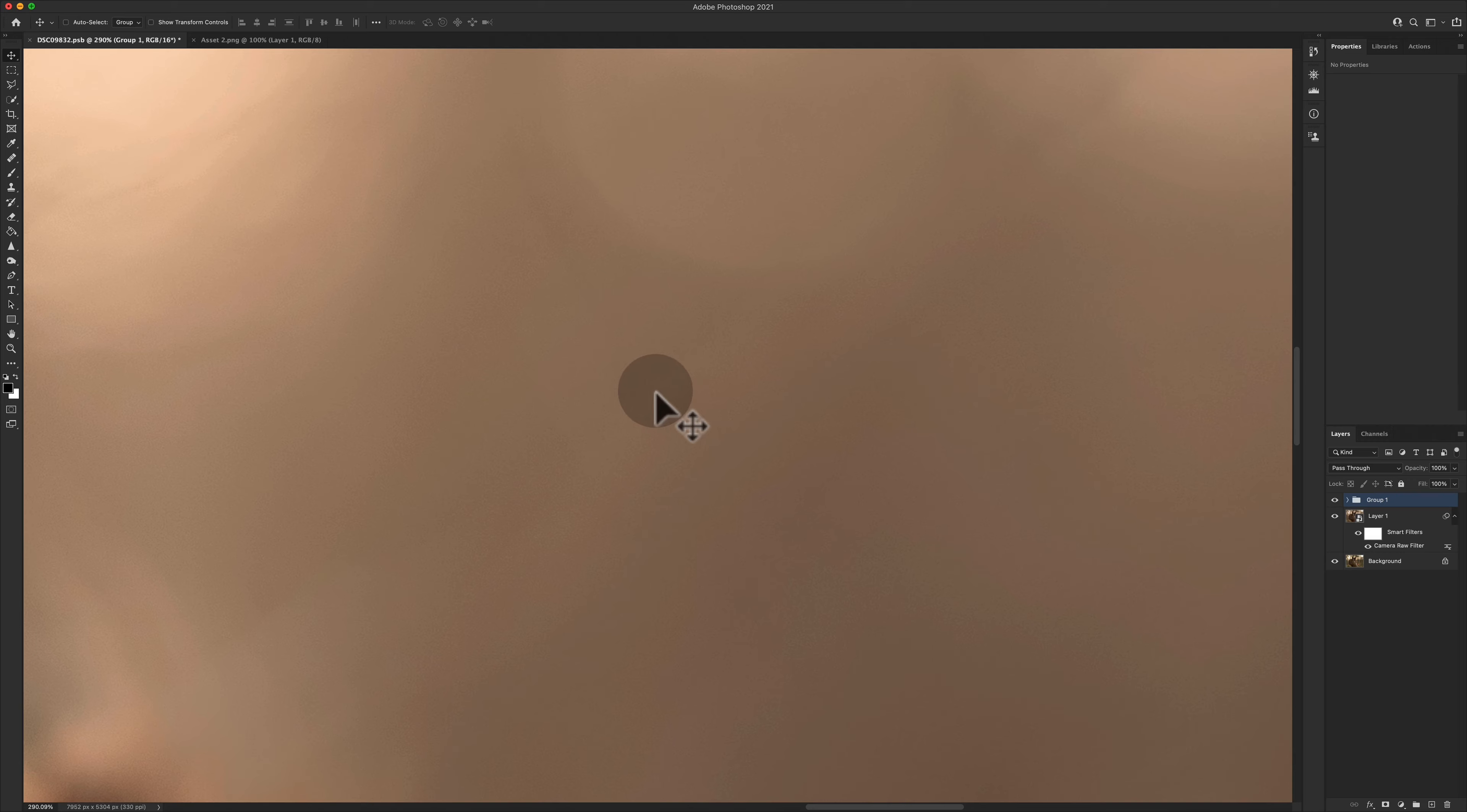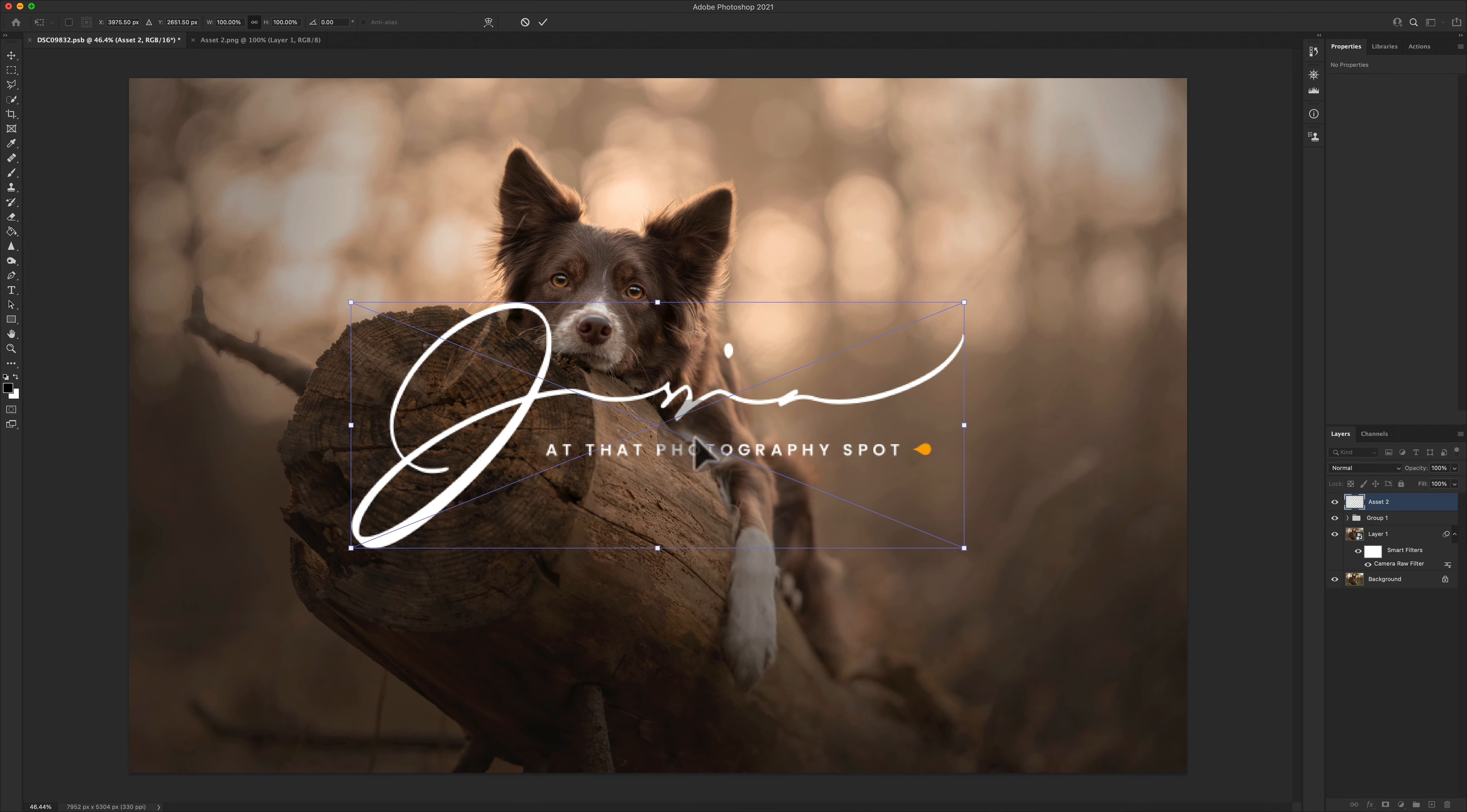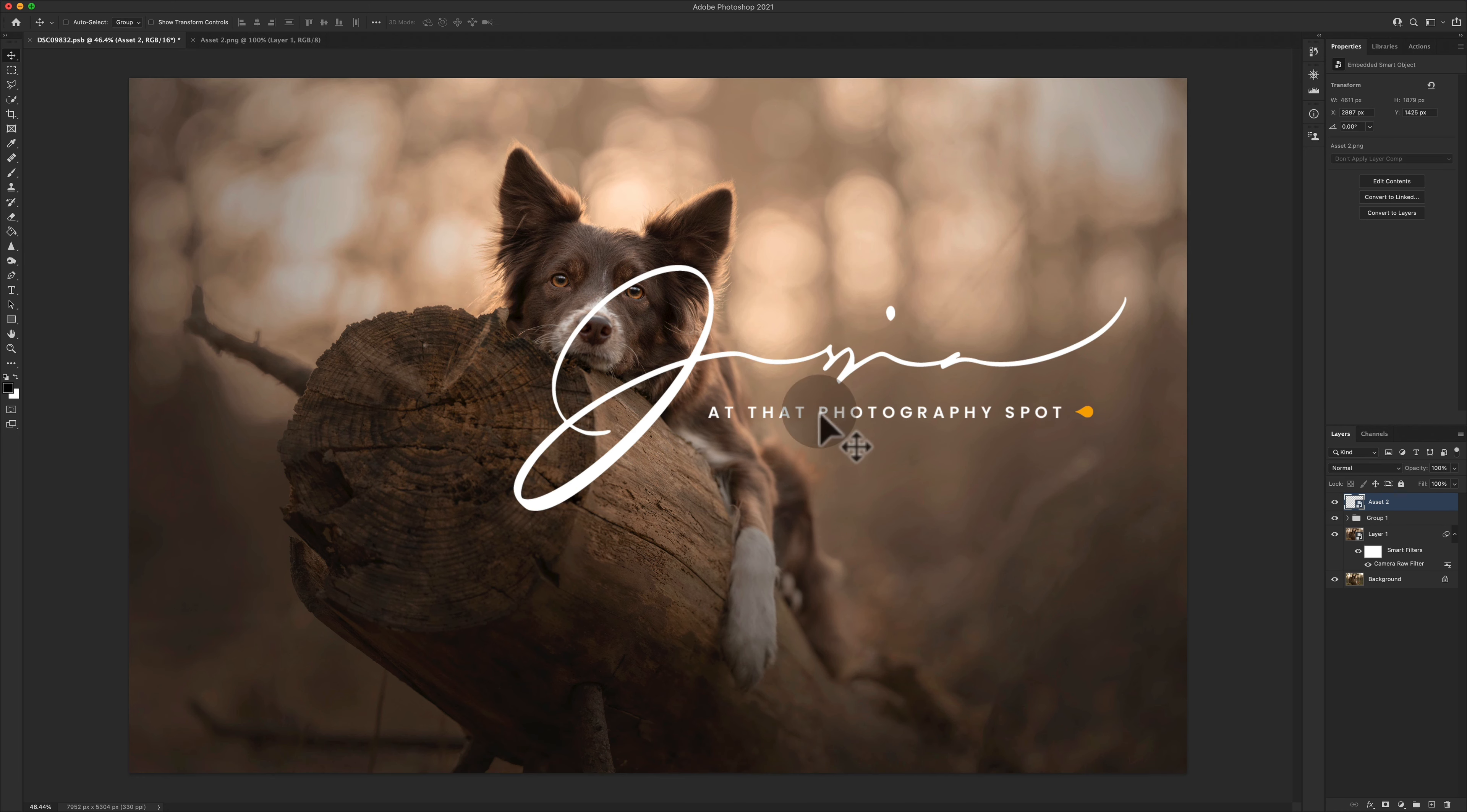Look what happens when we do the same thing with a smart object and we'll place it in as a PNG. So what that's done, because we've dropped it in from a different program, we've now got a smart object.